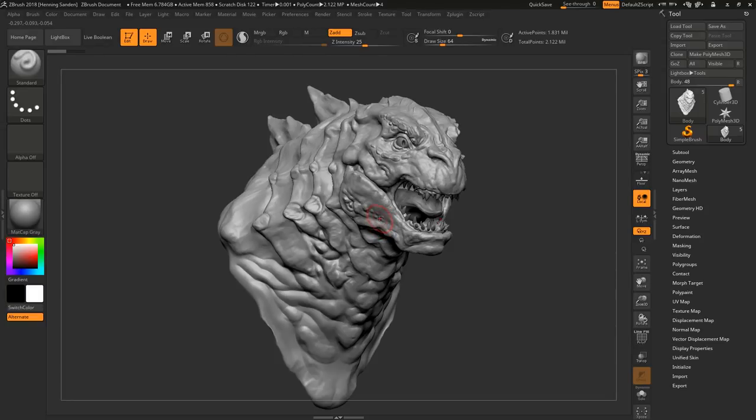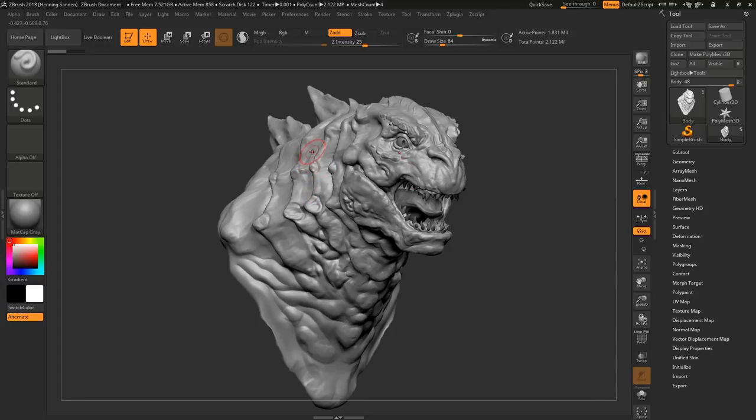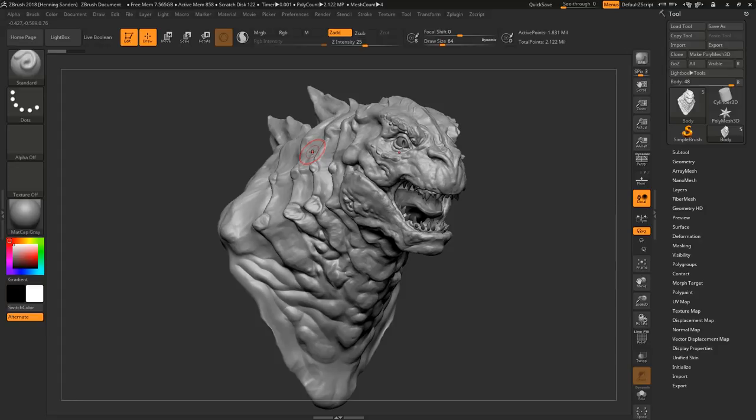This is something we're both using a lot whenever it comes to presenting work for dailies and production and all that kind of stuff. It's a fairly quick and easy way to do it. It's just a really nice way to always make sure that you can present your model from the same view every time.